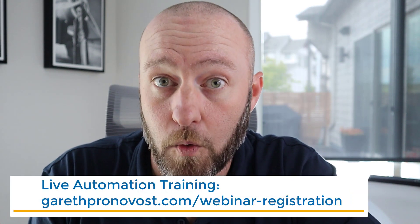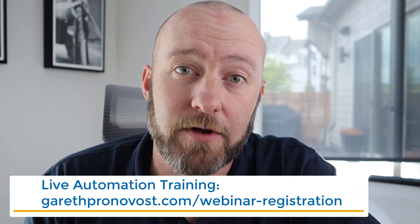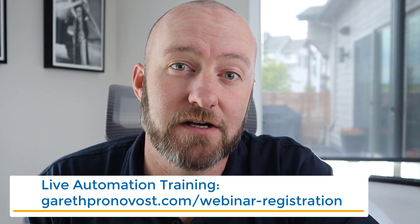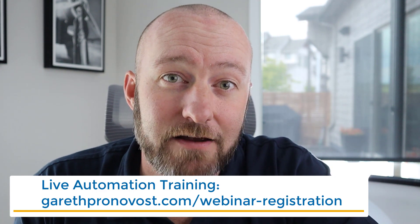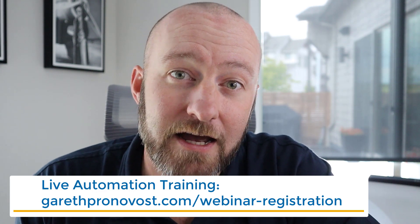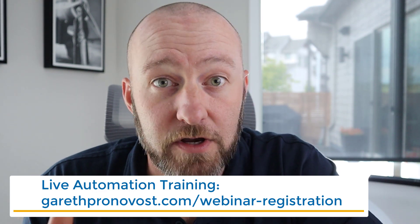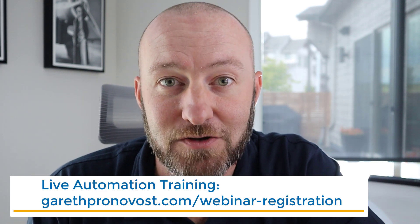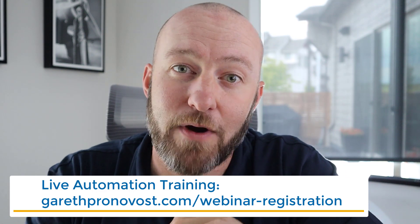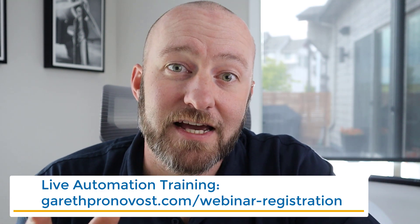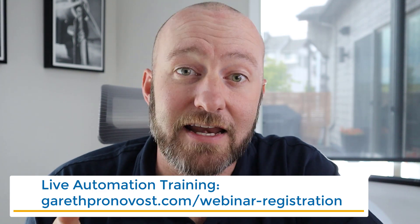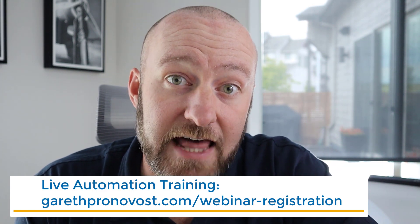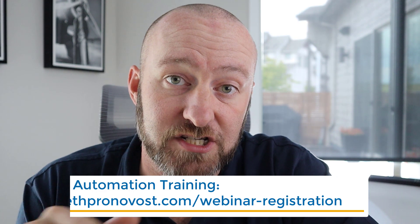Also, before we get into this actual video, I want to invite you to join me for our upcoming live webinar. I do a weekly live webinar where I teach the steps of automation. I personally save over 20 hours of my time per week, and I want to help you do the same. You can sign up using the links below or visit me at garethpronovost.com slash webinar dash registration. But without further ado, let's get into the heart of this video.